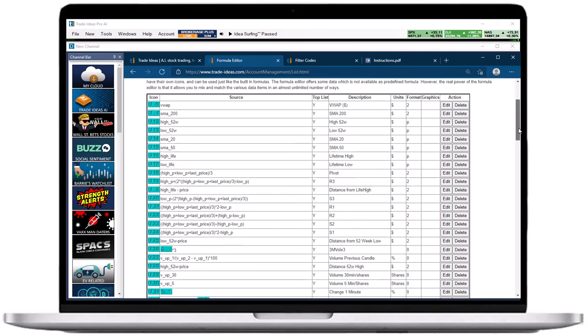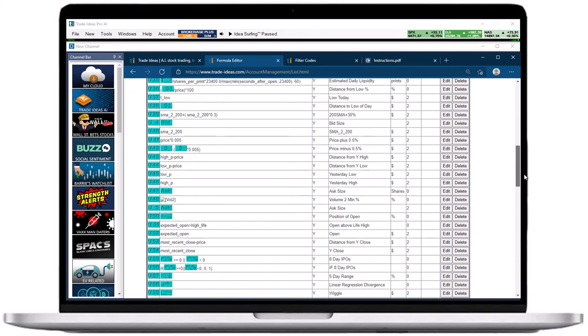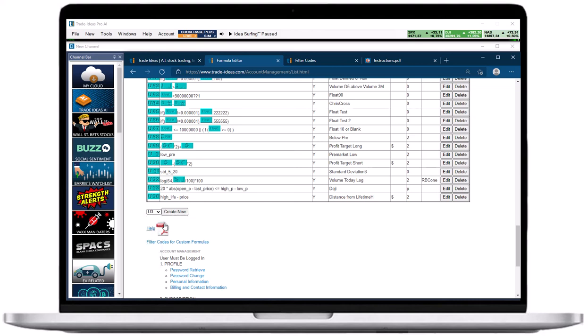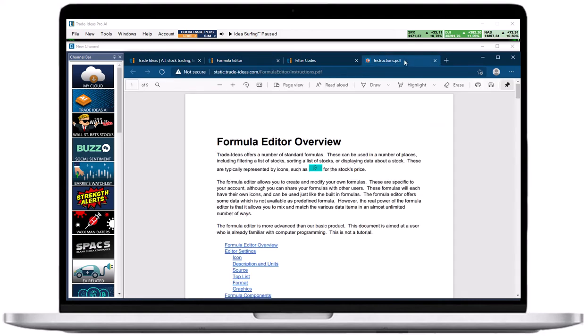Below the list, you will have the option to create a new custom filter. The editing and creation process is the same as described above. The help PDF explains the functionality of the formula editor and lists some of the available data points.